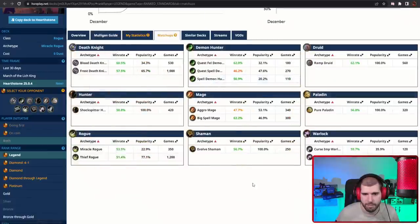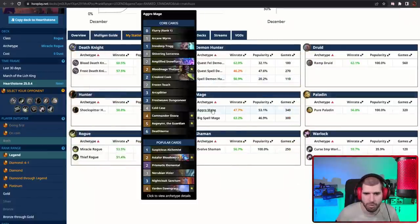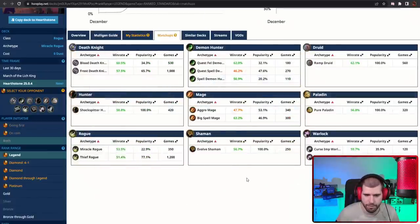Matchup wise, Quest Spell Demon Hunter is not gonna be great, as well as Aggro Mage, but everything else looks solid.